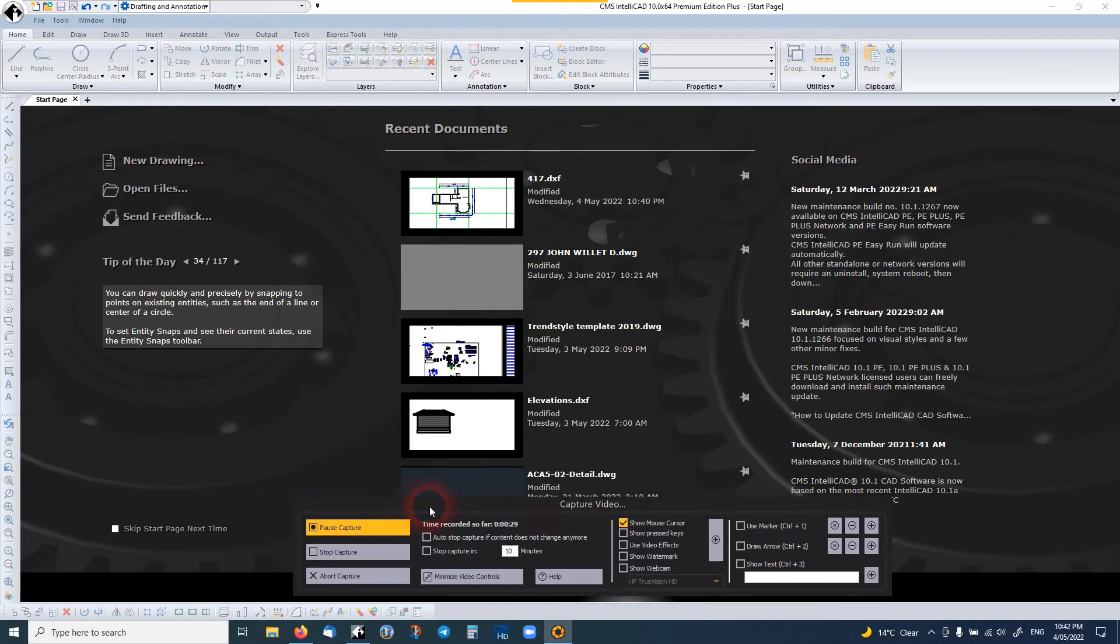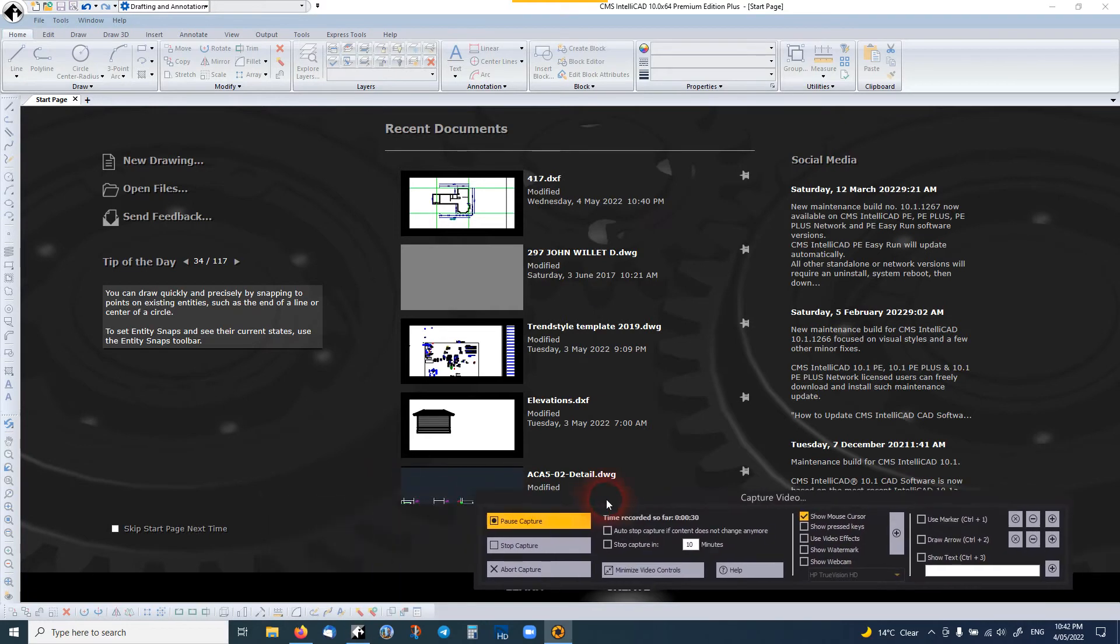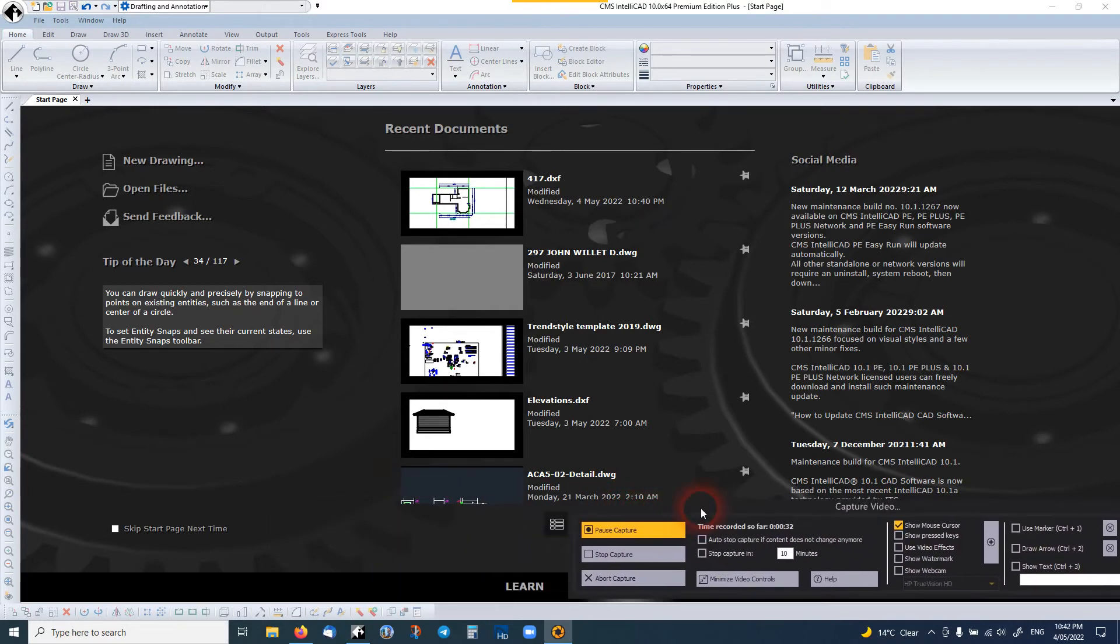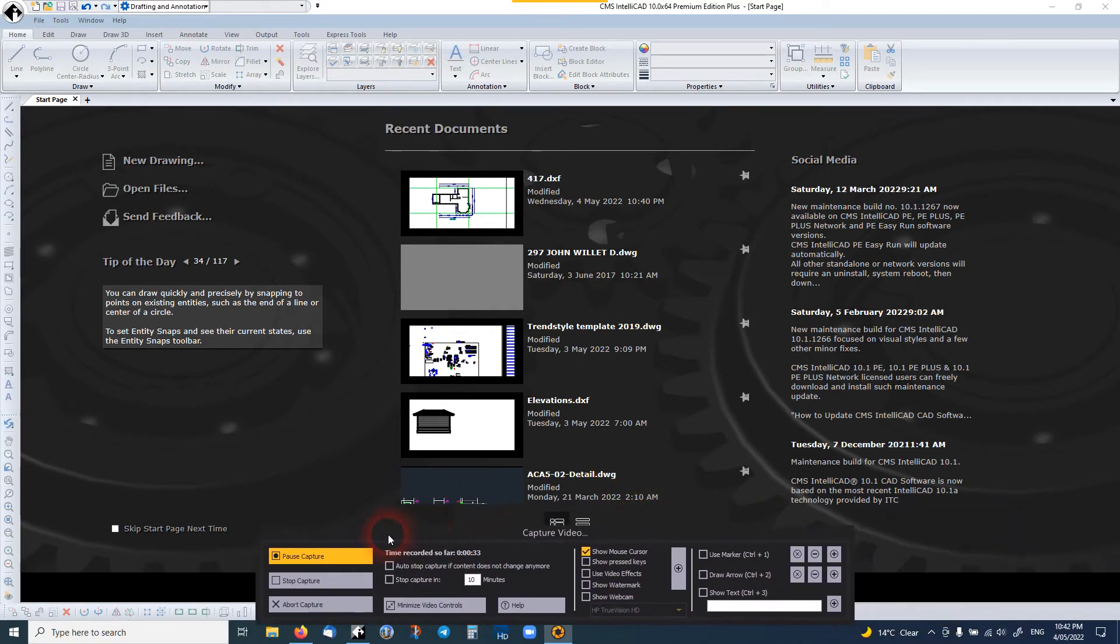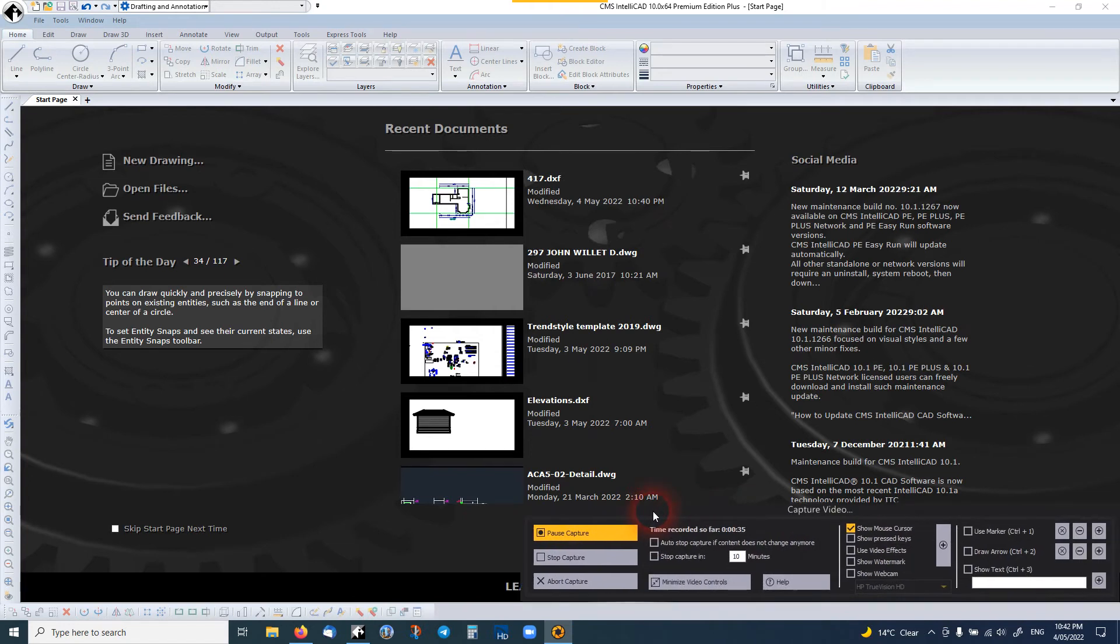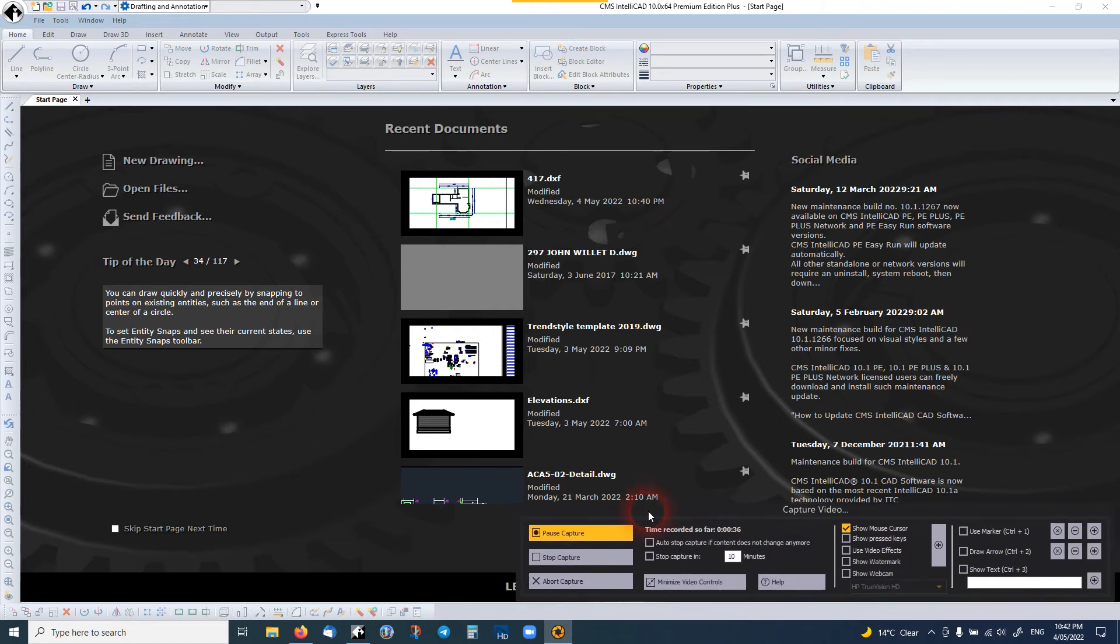Basically it's very similar to a full version of AutoCAD. In some cases it's better.